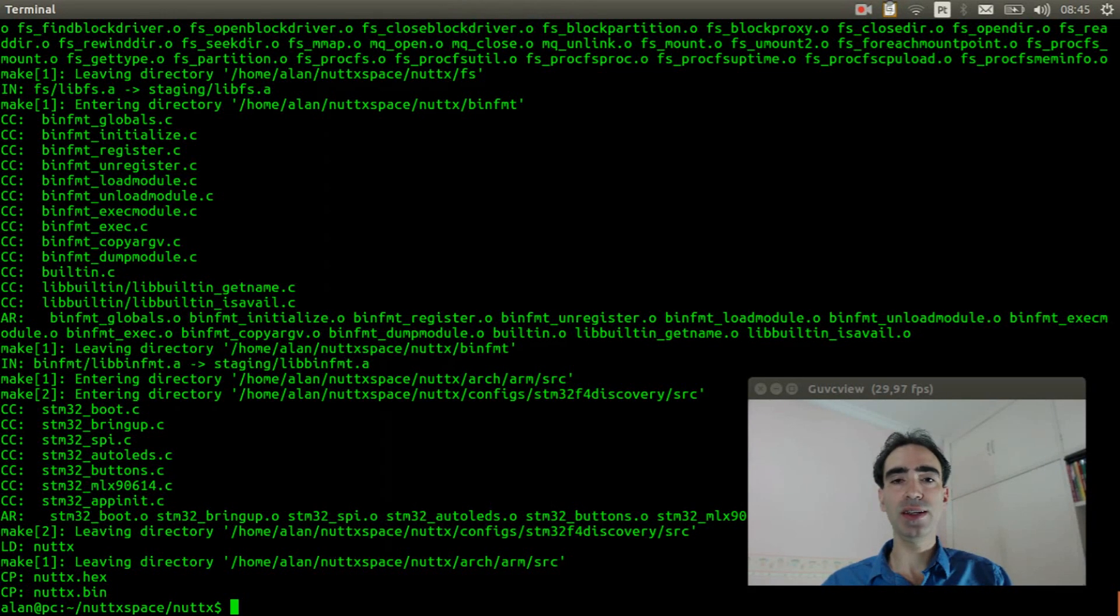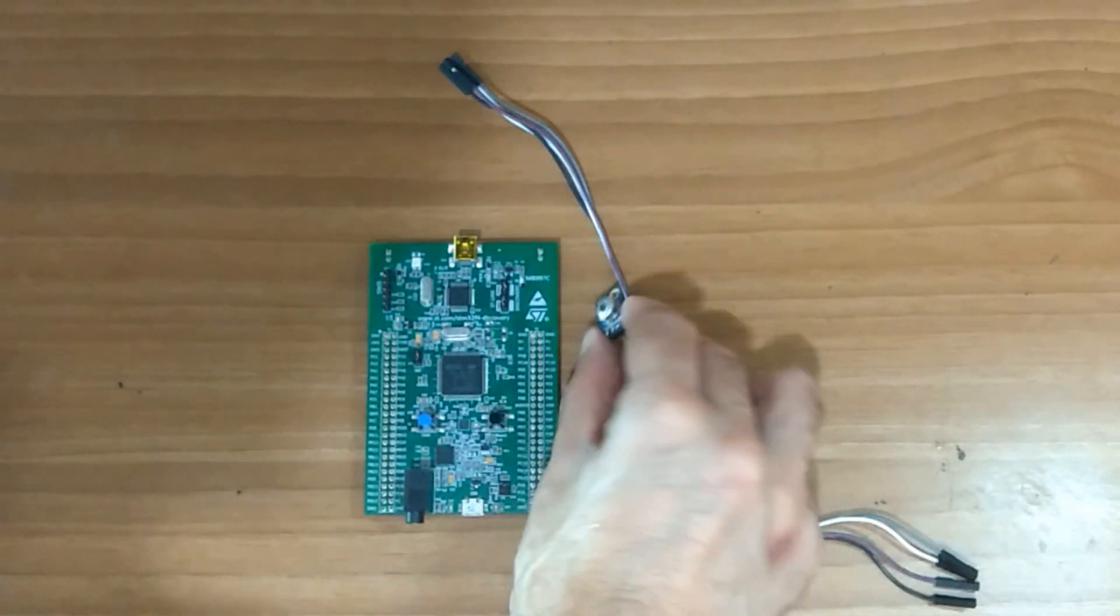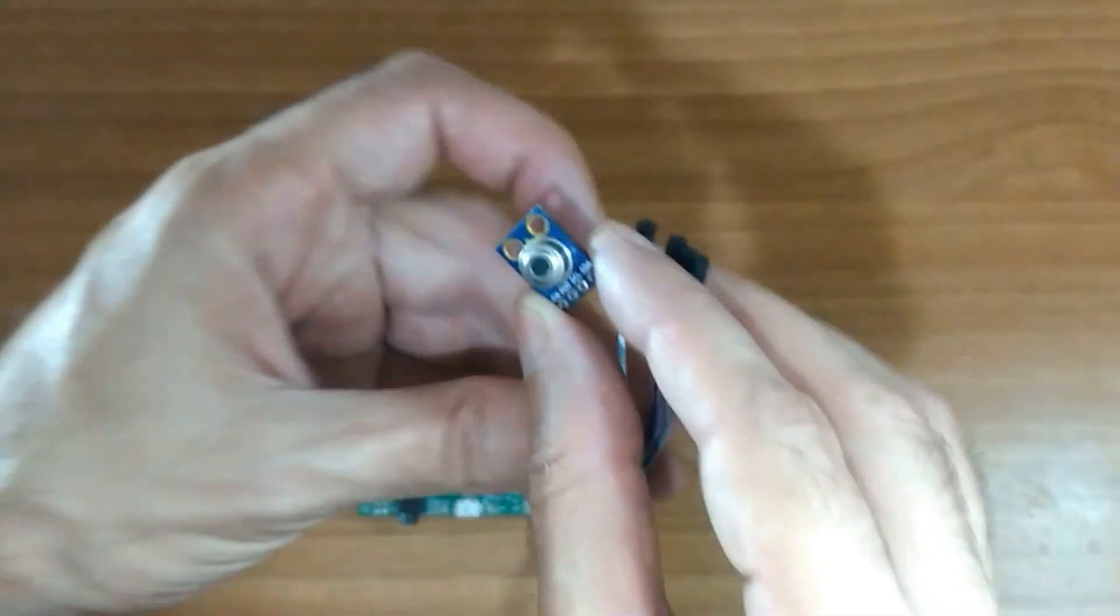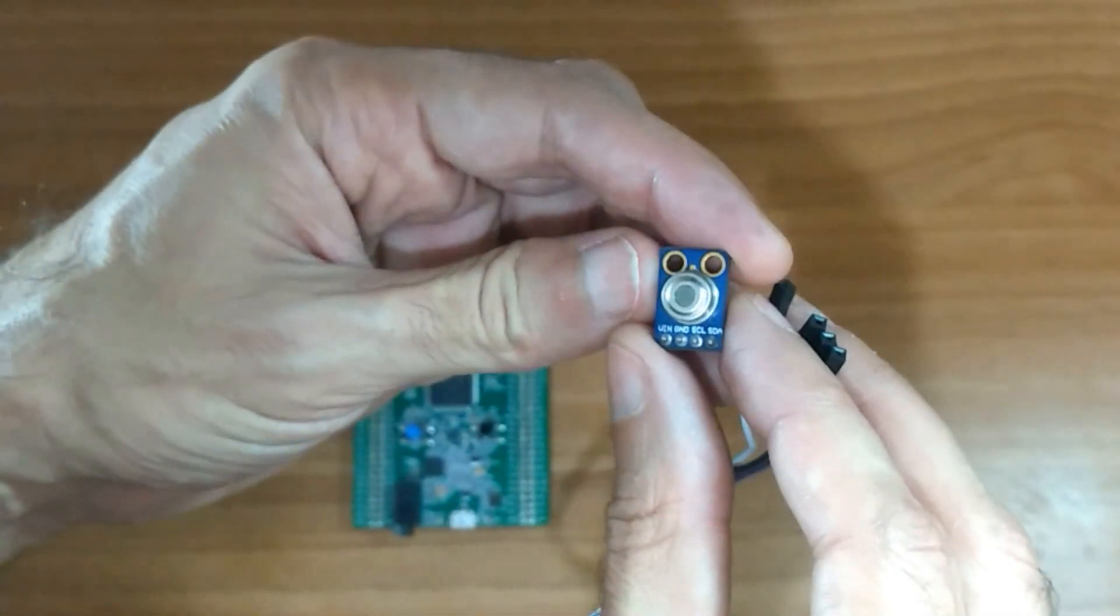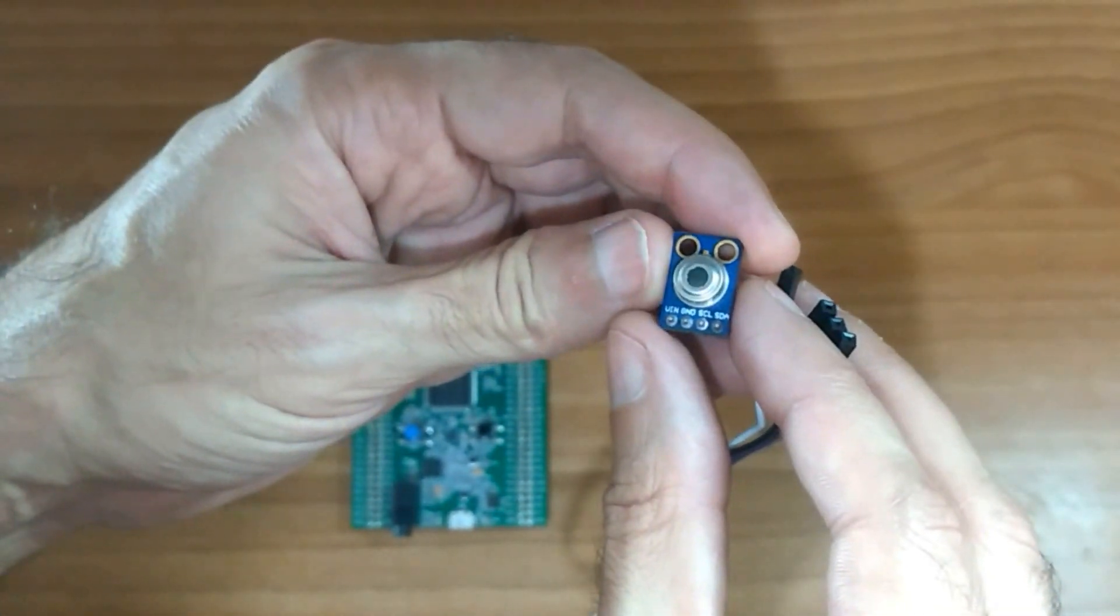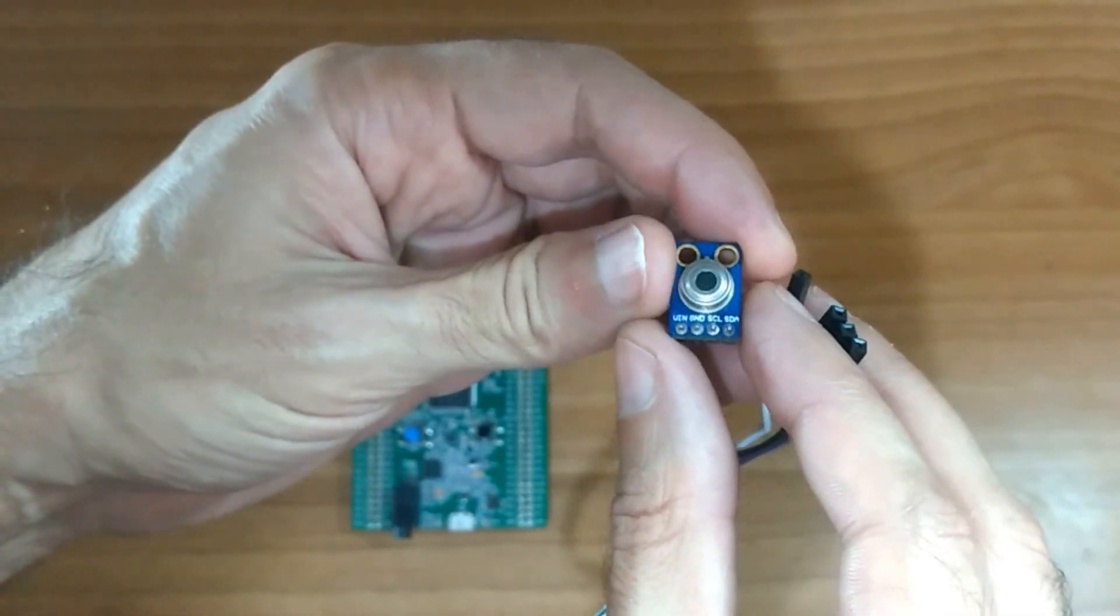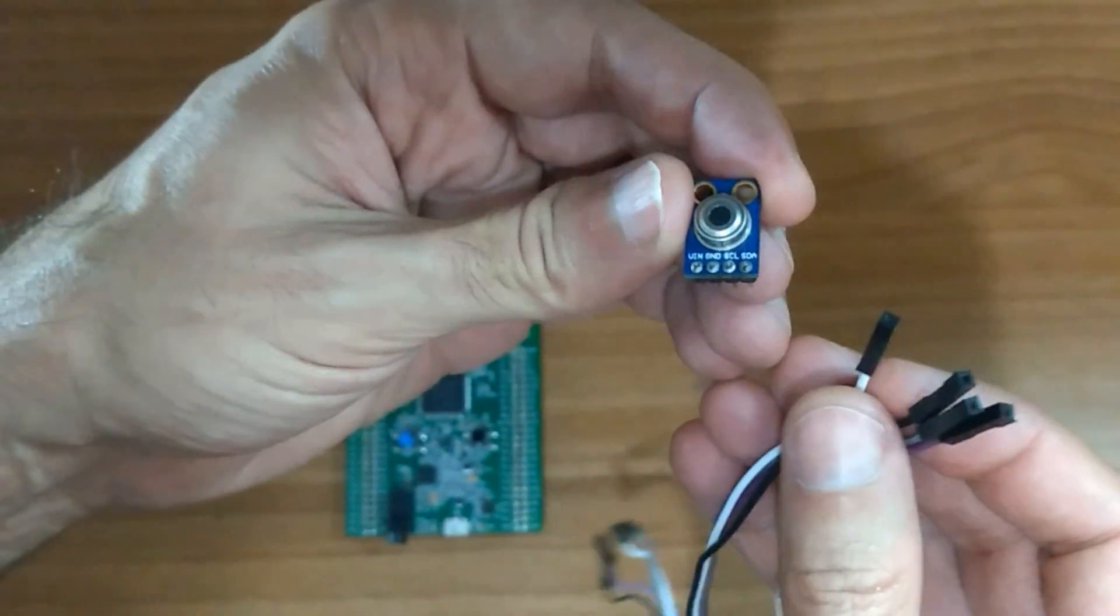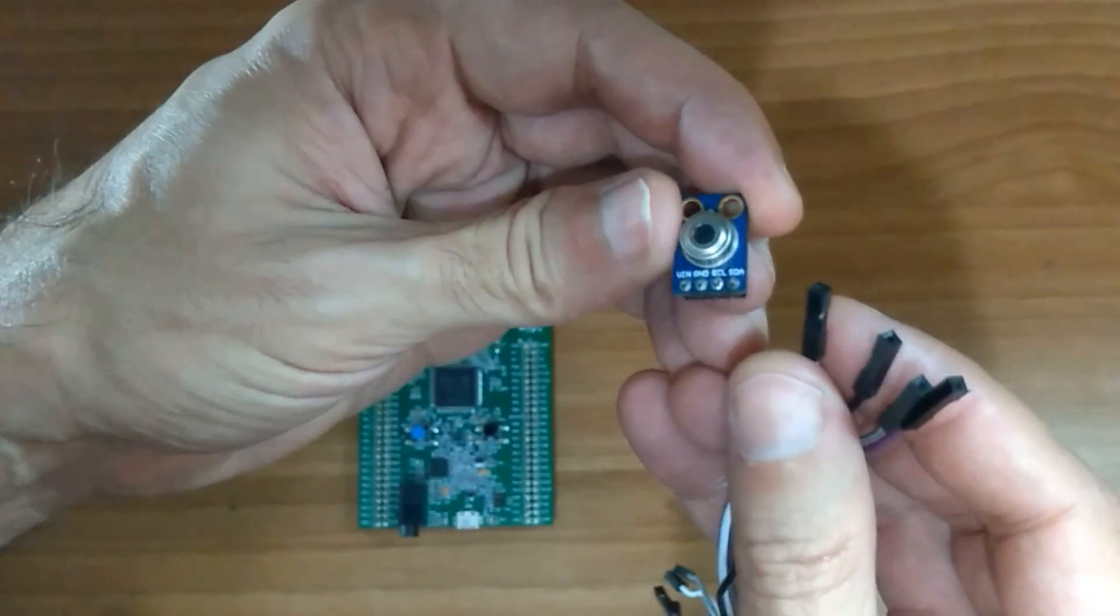Okay, let's check it out. It is very easy to connect the MLX90614 in the STM32F4 discovery board.